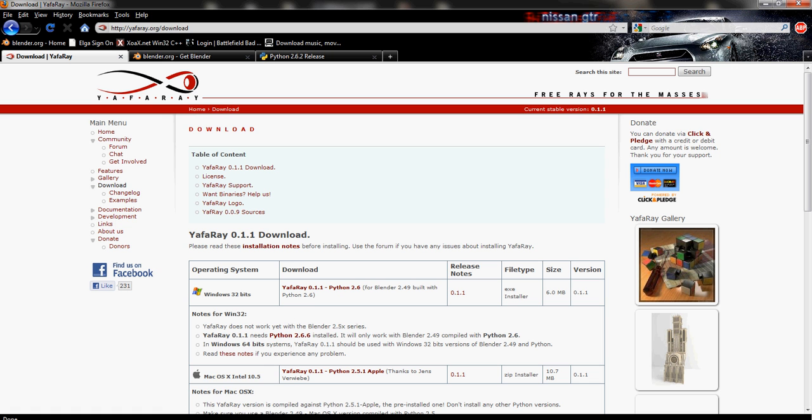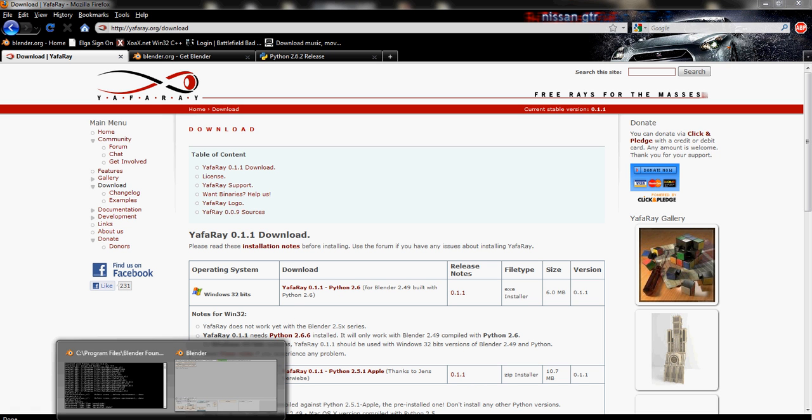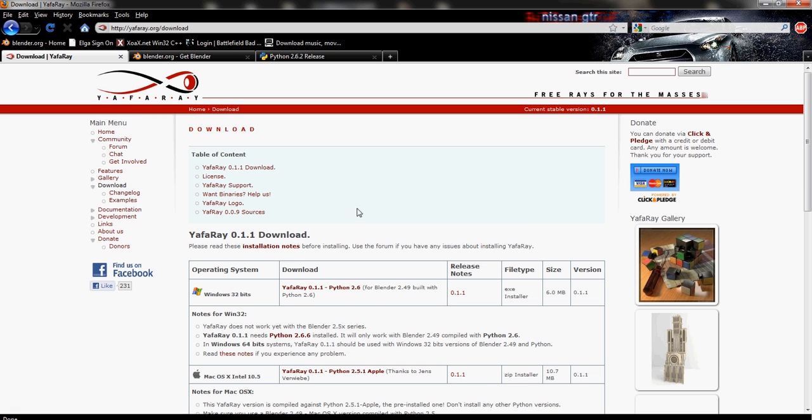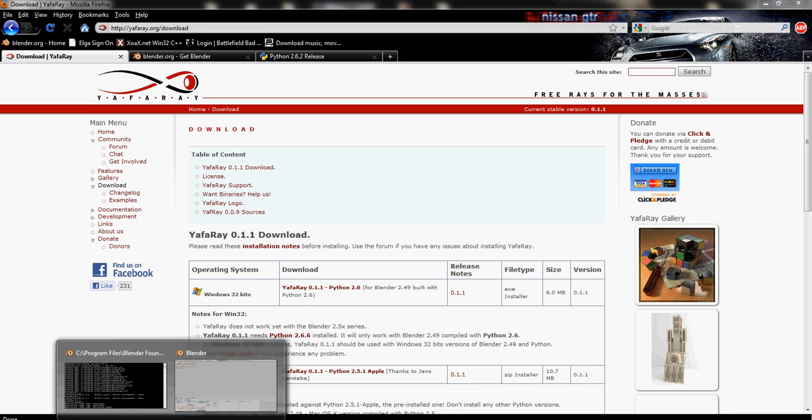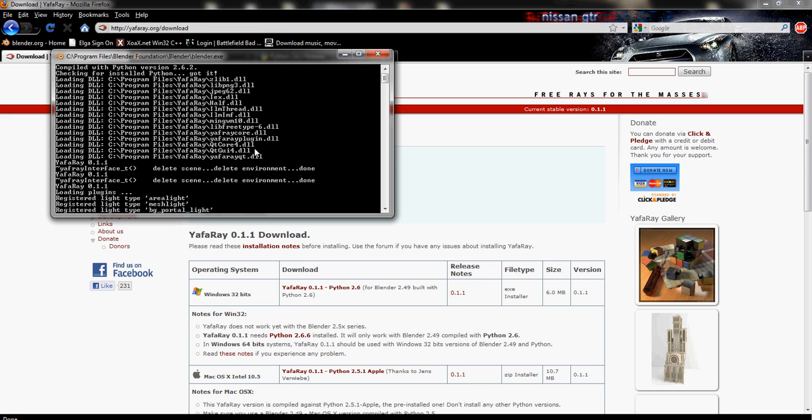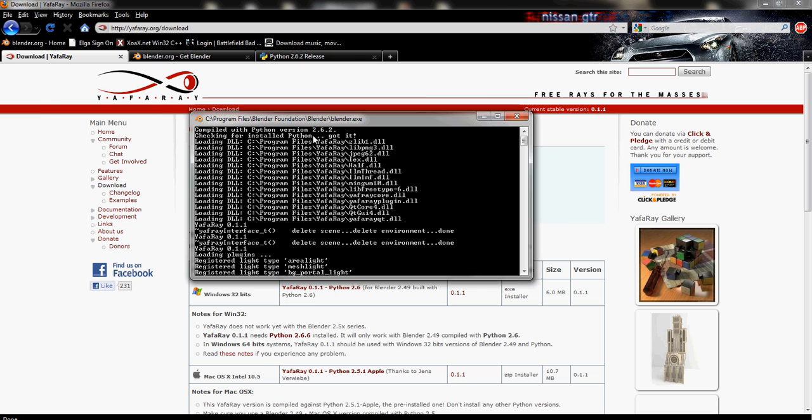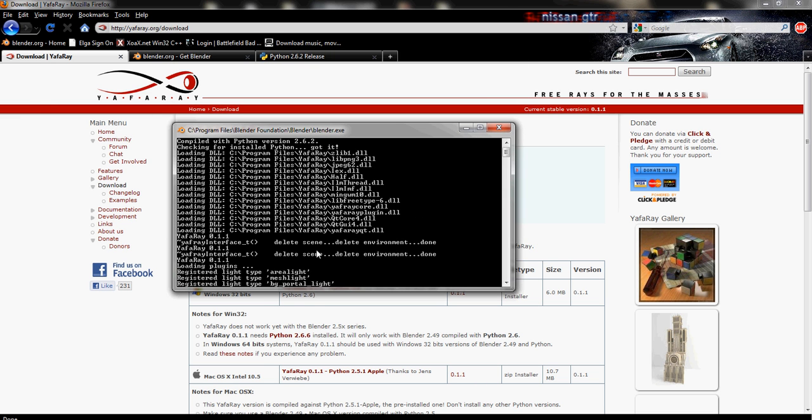Now, one major problem I had when installing Yafray the first time is I had a registry key error. When I tried opening Blender, I had it saying something about a registry key in the console. Now, if you have anything saying registry key in the console, then continue on watching this video tutorial because I'm going to show you how to get through that now.